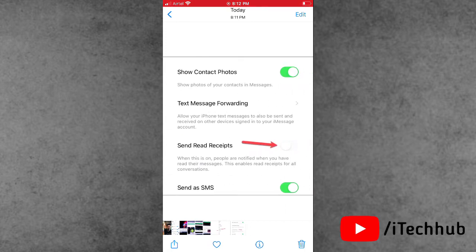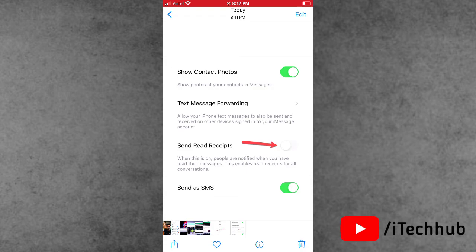In Messages, you can see the Send Read Receipts option is available. If it's turned on in your settings, now please make sure to turn off this setting on your iPhone and iPad after iOS 16's update.